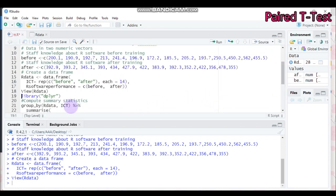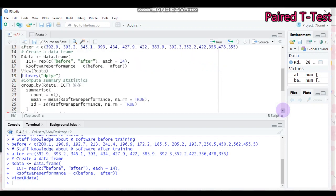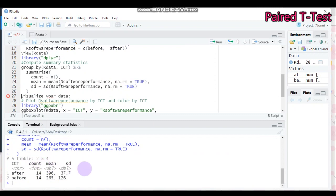After submitting to R Studio you will easily get the data frame. If you want to compute summary statistics — displaying the number of samples, mean, and standard deviation — you use group_by() on the ICT treatment variable, then summarize with mean and standard deviation, removing any missing values. Both groups contain 14 observations. The mean value after training is 396 and before training is 265. The standard deviation is 37.7 and 126 respectively for after and before training.